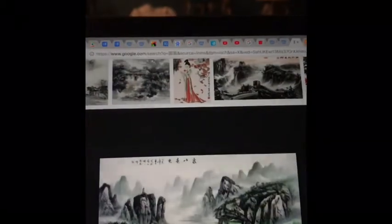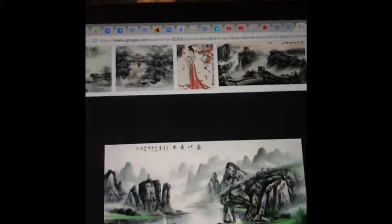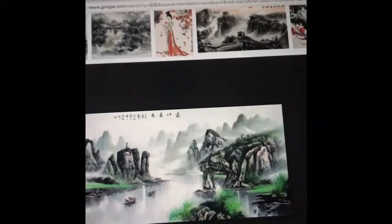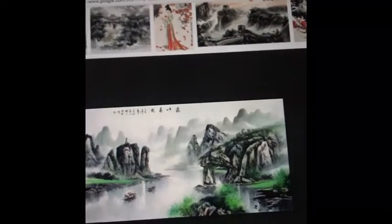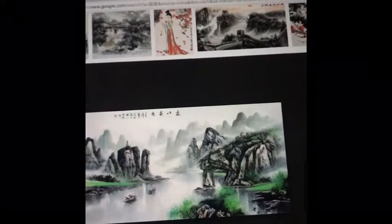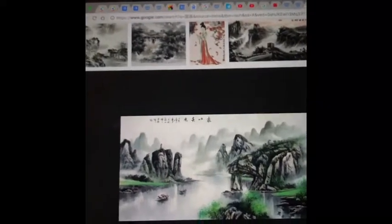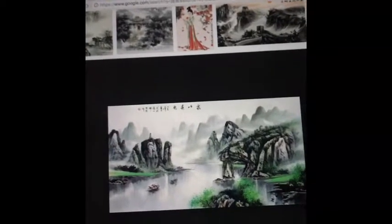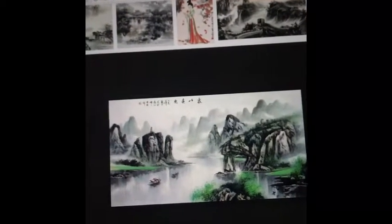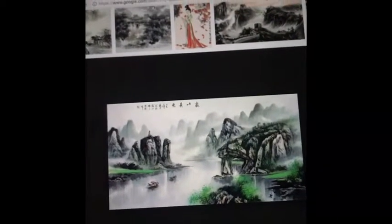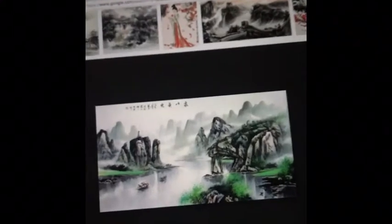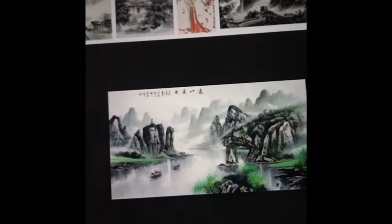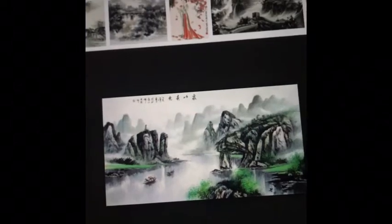That would be an overview of watercolors. If you're interested in learning more about Chinese painting techniques or how to paint in the Chinese style, you can Google it online for more information. That'll be all for today — thanks for watching!